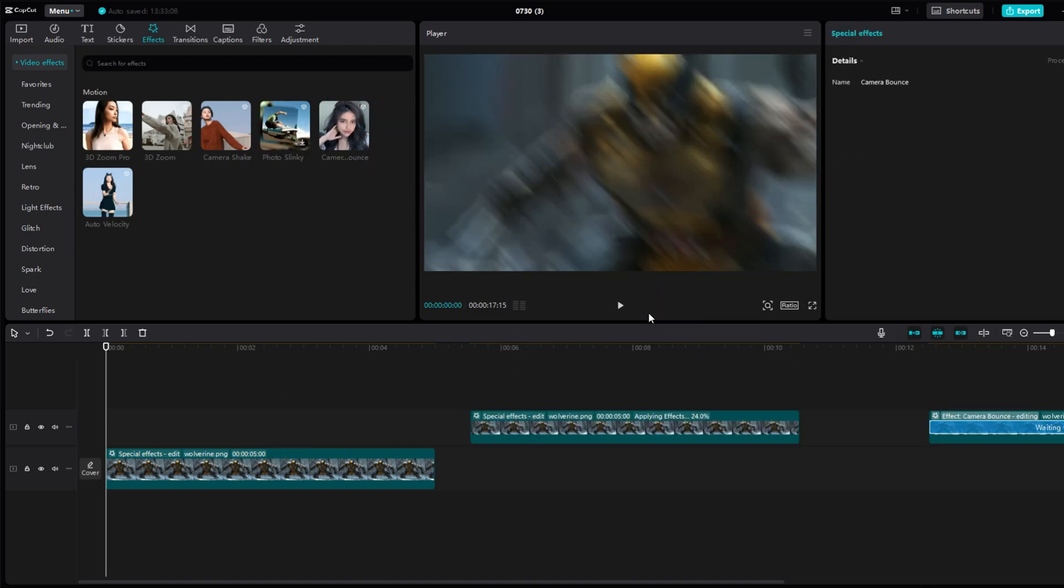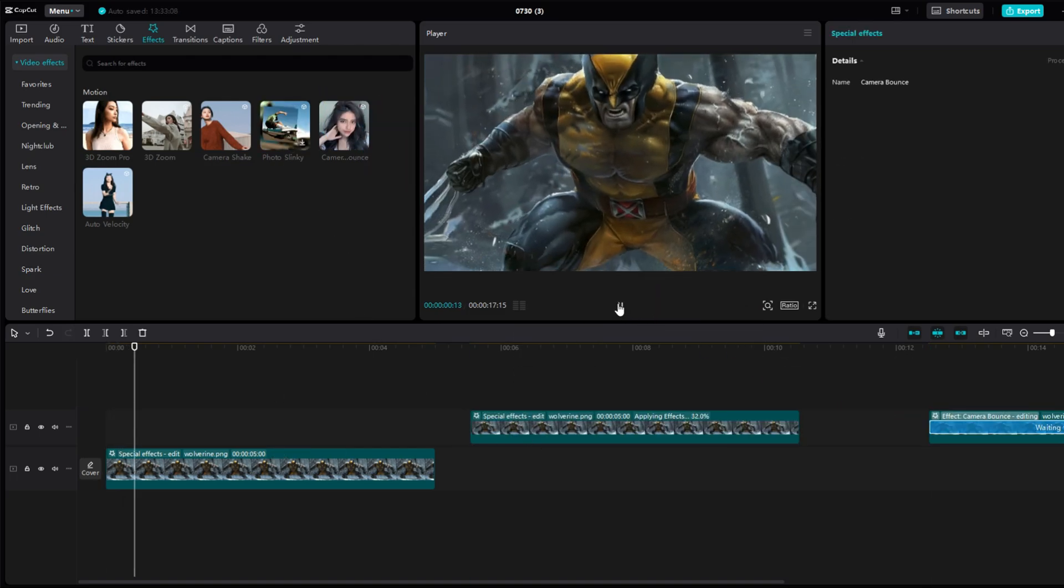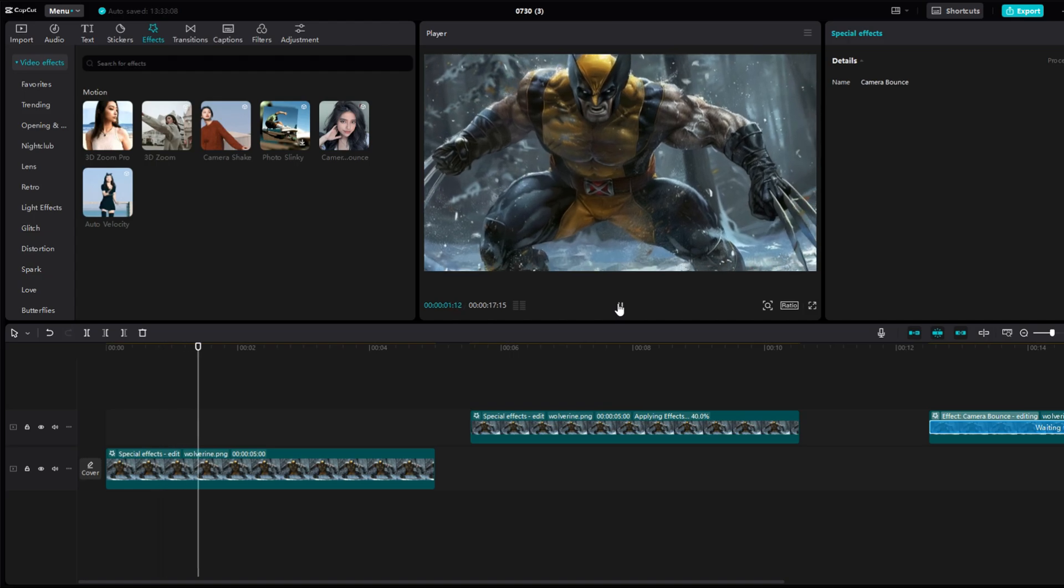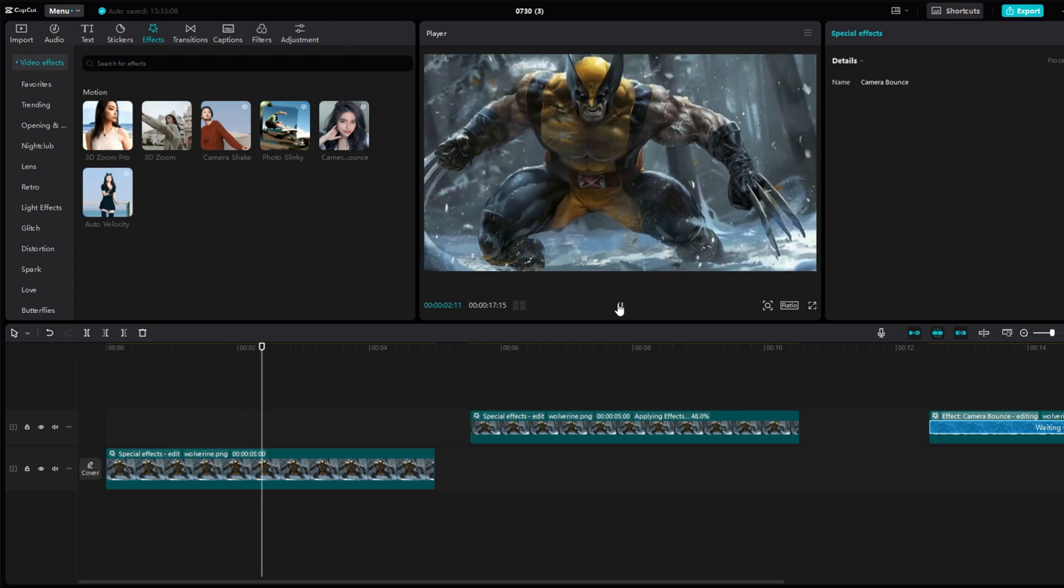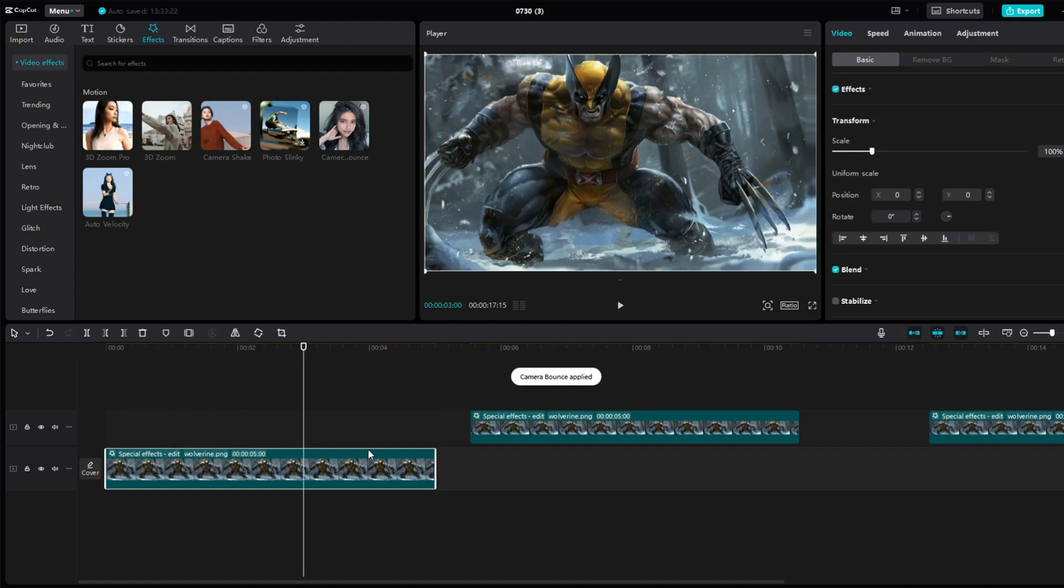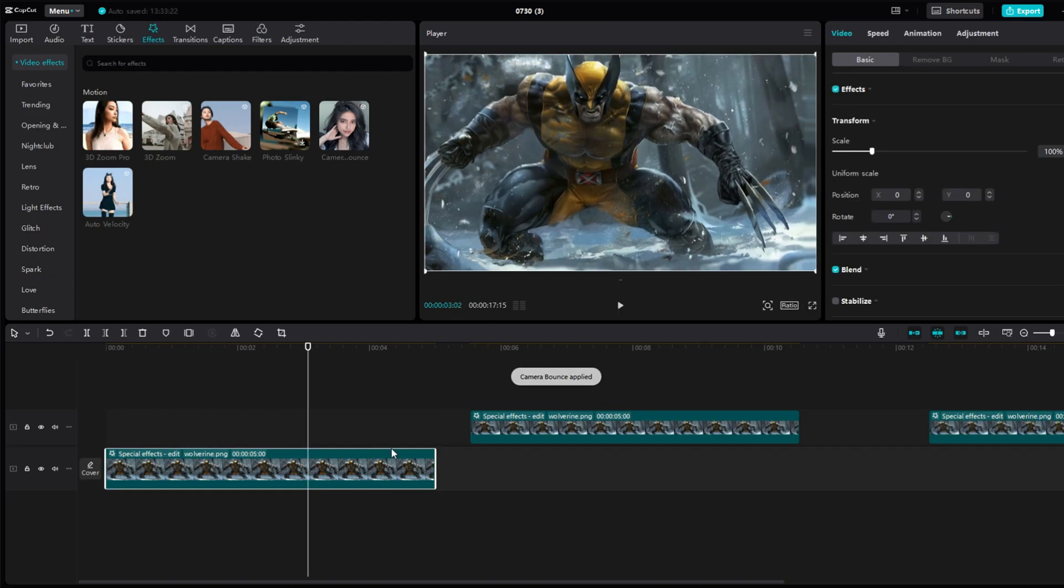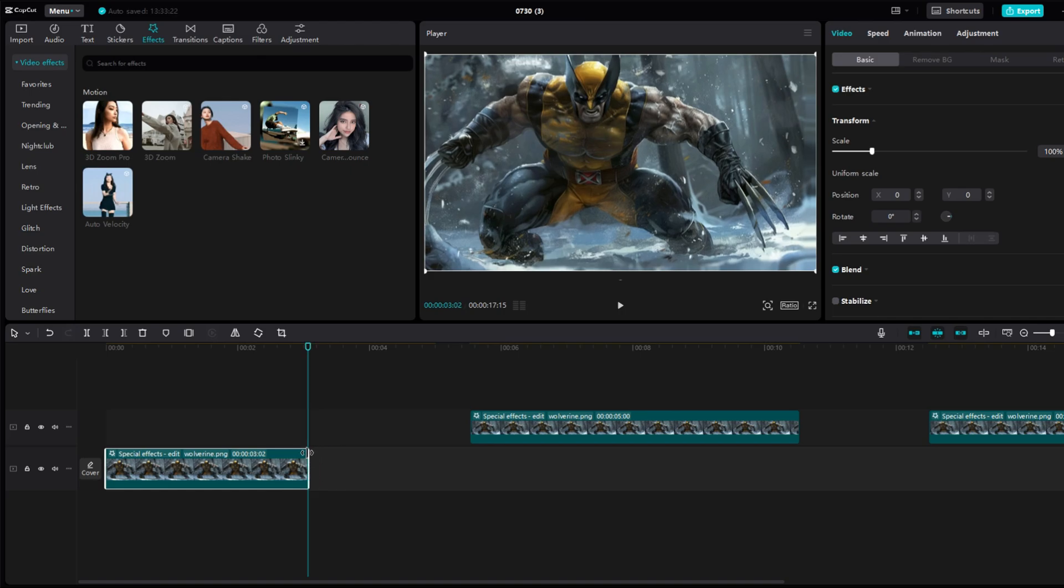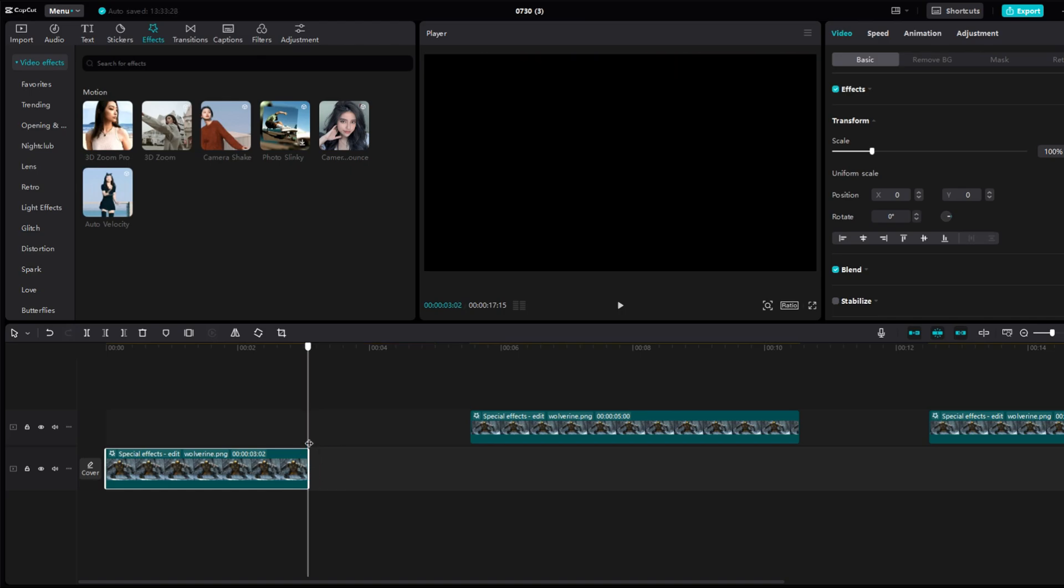Wait a while until it is processed. 3D Zoom Pro is quite distinctive and fast. If you need it, you have to shorten the image where the effect ends by grabbing its corner and pulling it until the moment when the effect ends.